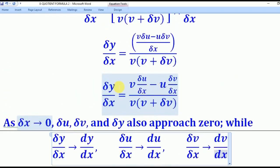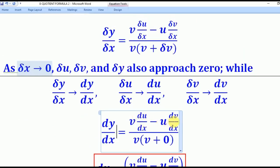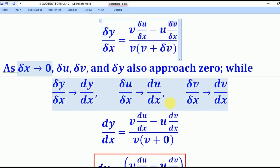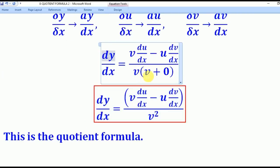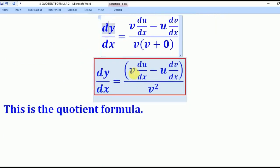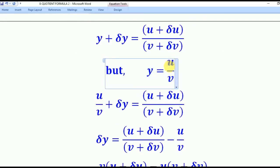When we substitute those limits into the expression, dy/dx equals v·(du/dx) minus u·(dv/dx), all over v times (v plus 0). Since δv approaches 0, that denominator becomes v times v, giving v squared. So the final quotient formula is: dy/dx equals v·(du/dx) minus u·(dv/dx), everything divided by v squared. Remember: v is the denominator and u is the numerator of the given expression.